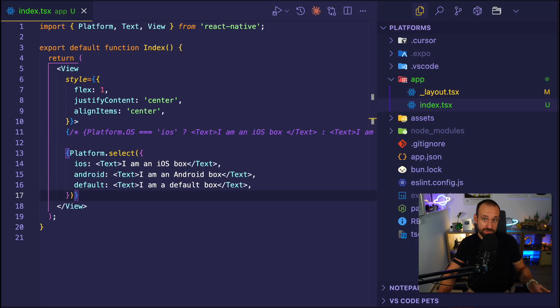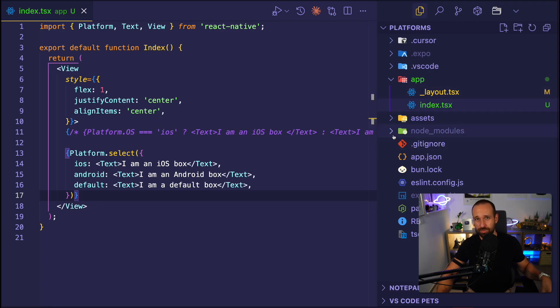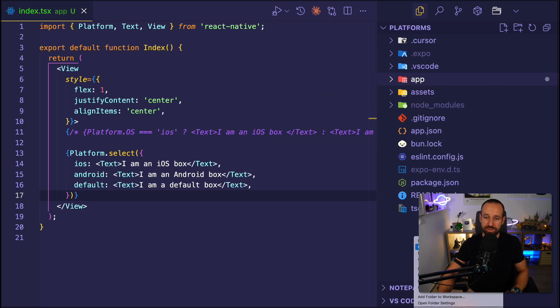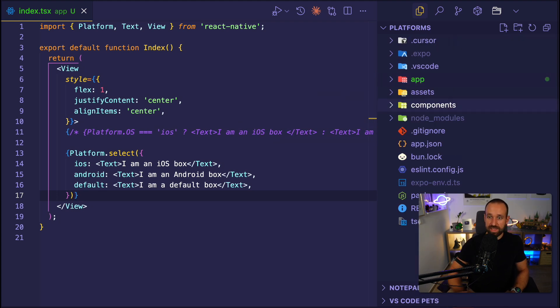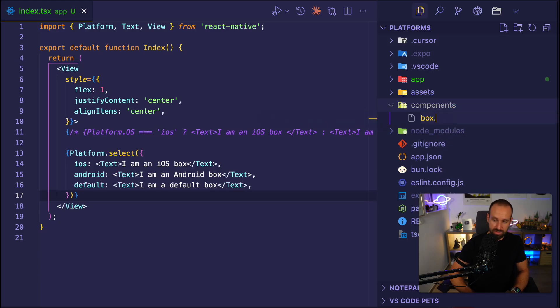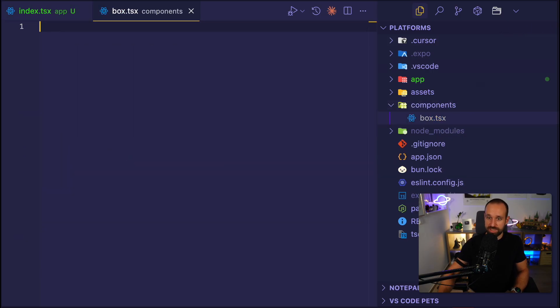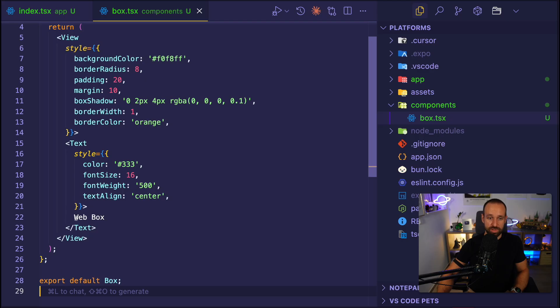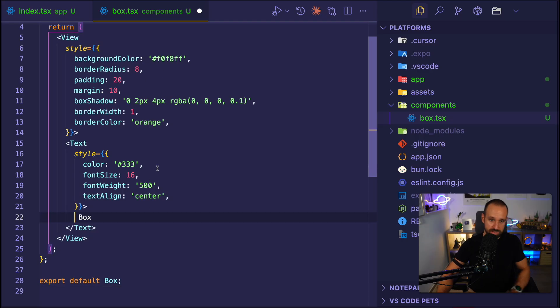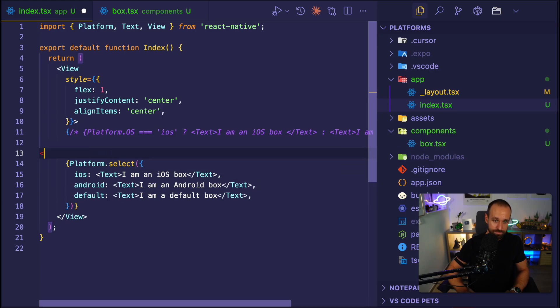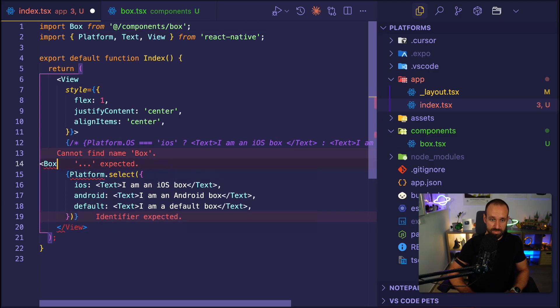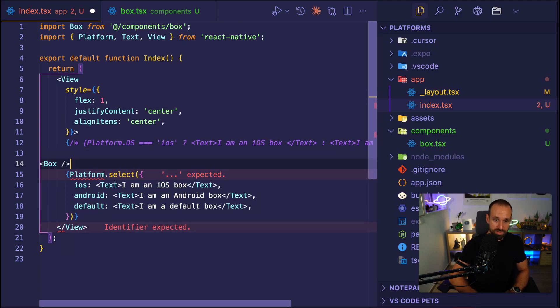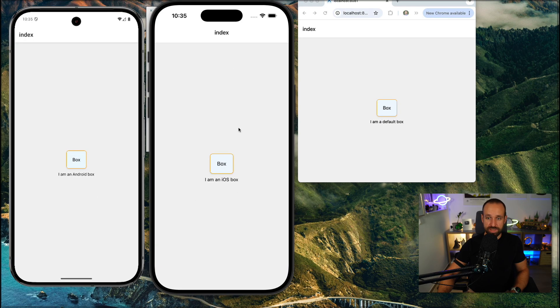So instead of using the platform switch, you can also have platform specific components by using a platform specific extension. Let's see this in action by creating a new folder, I will call this components. And in here, I want to have a box component. So I will call this box.tsx. I'll bring in some code. So this is just a simple styling for a box. I can now use this box in my component here. So simply put in my box component. And now, of course, the box component would render the same on all three platforms.